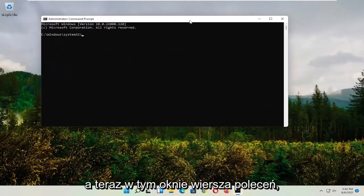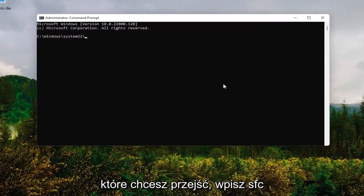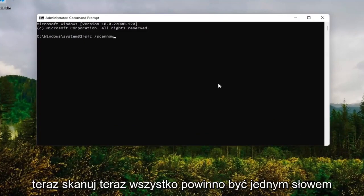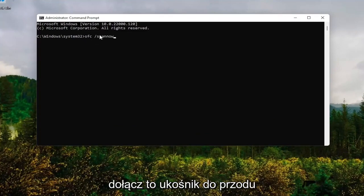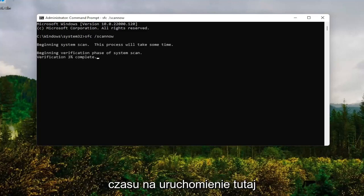Now into this command line window, you want to type in SFC followed by a space forward slash scannow. Scannow should all be one word attached to that forward slash. Hit enter on your keyboard. Give it some time to run here.